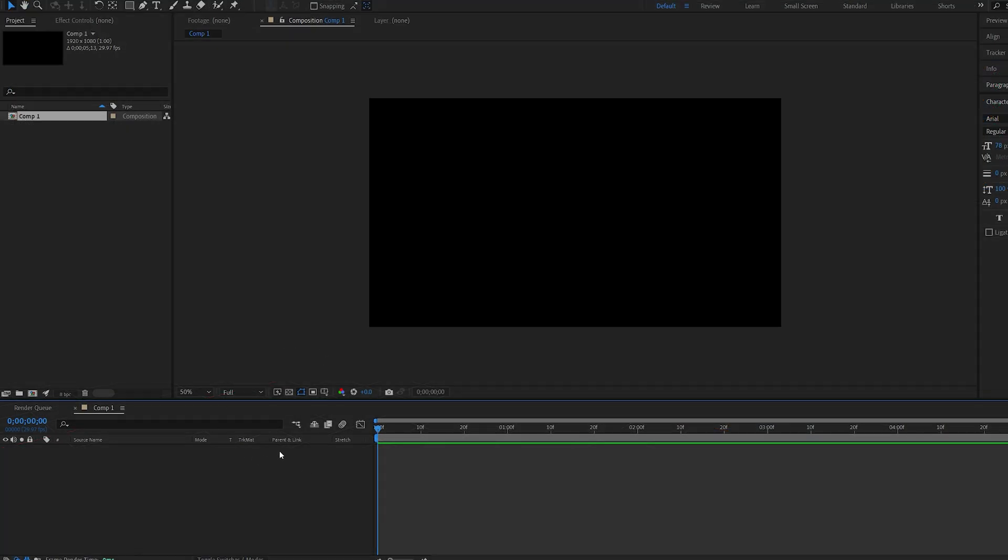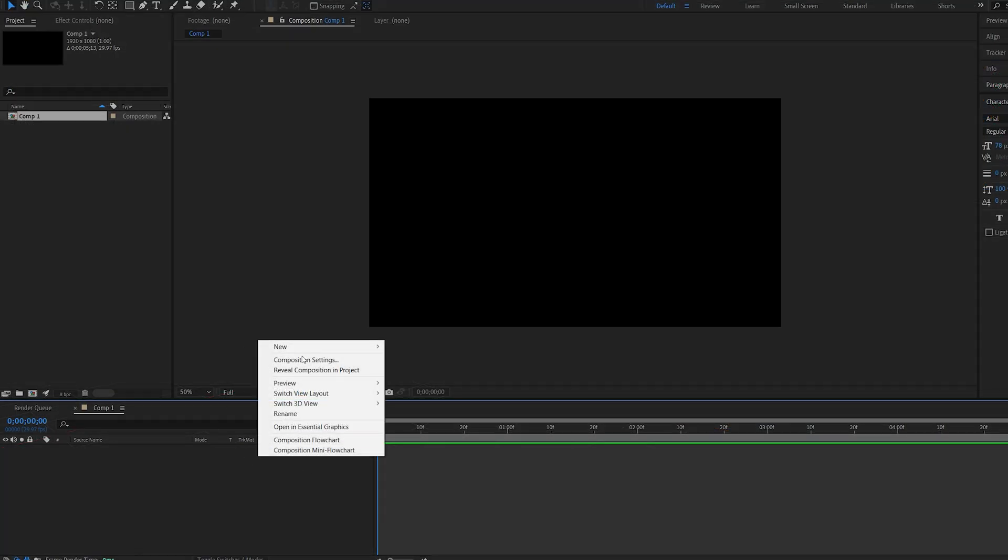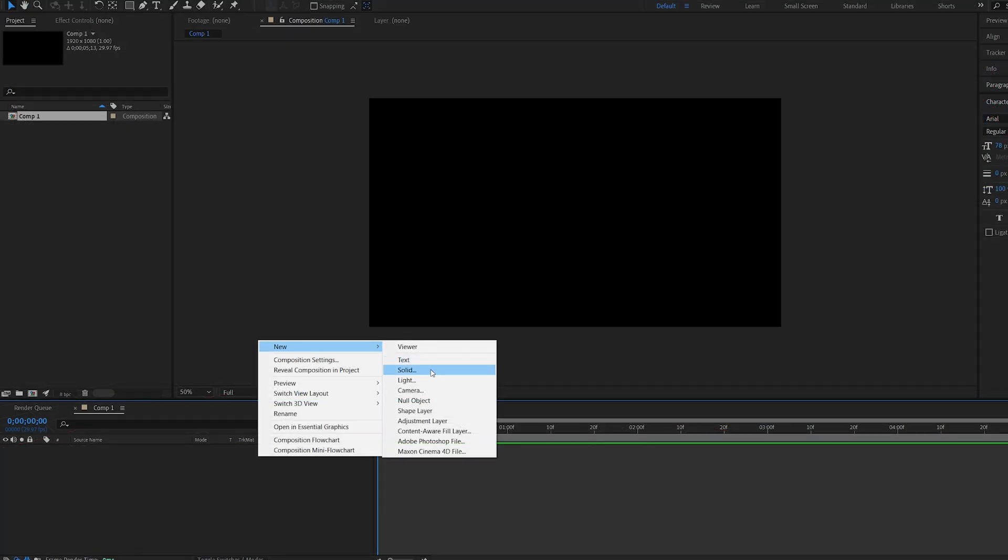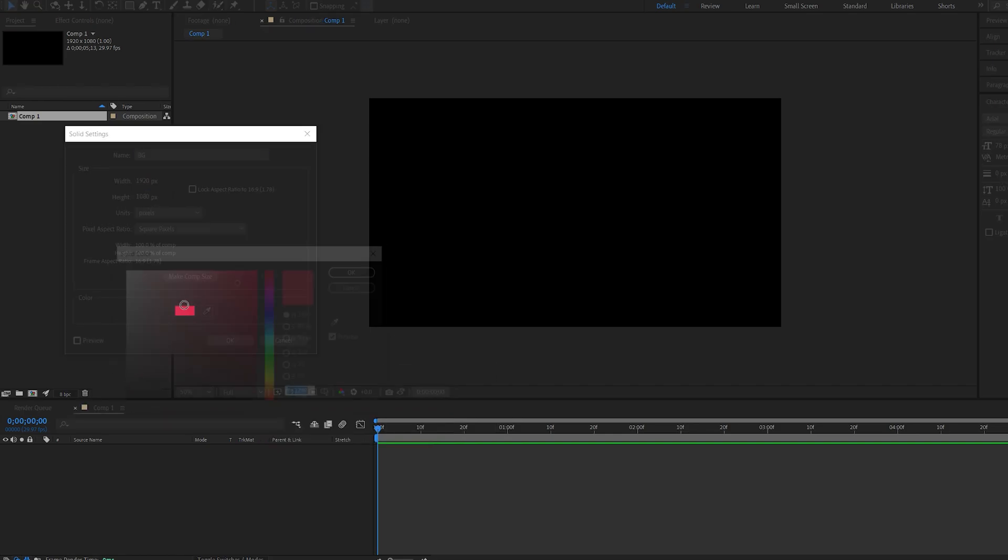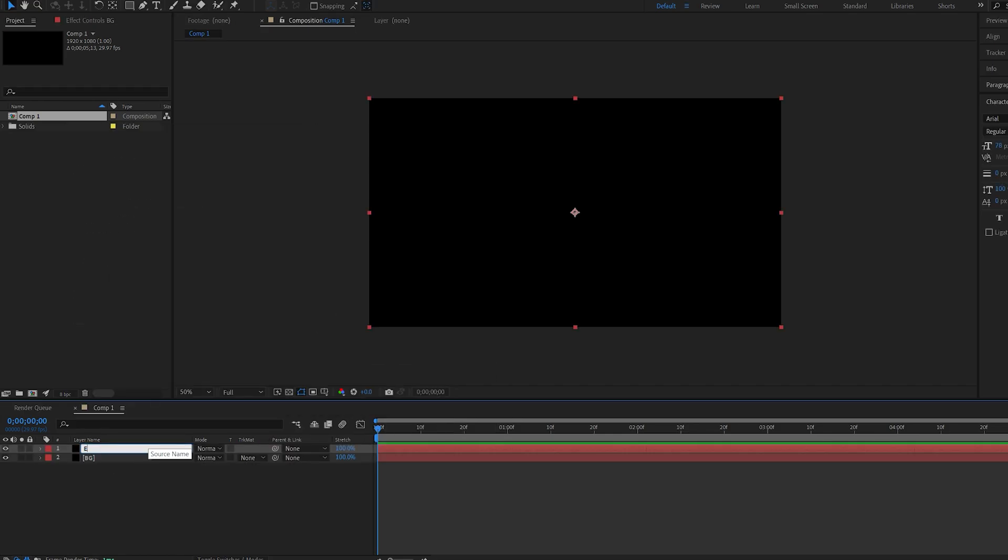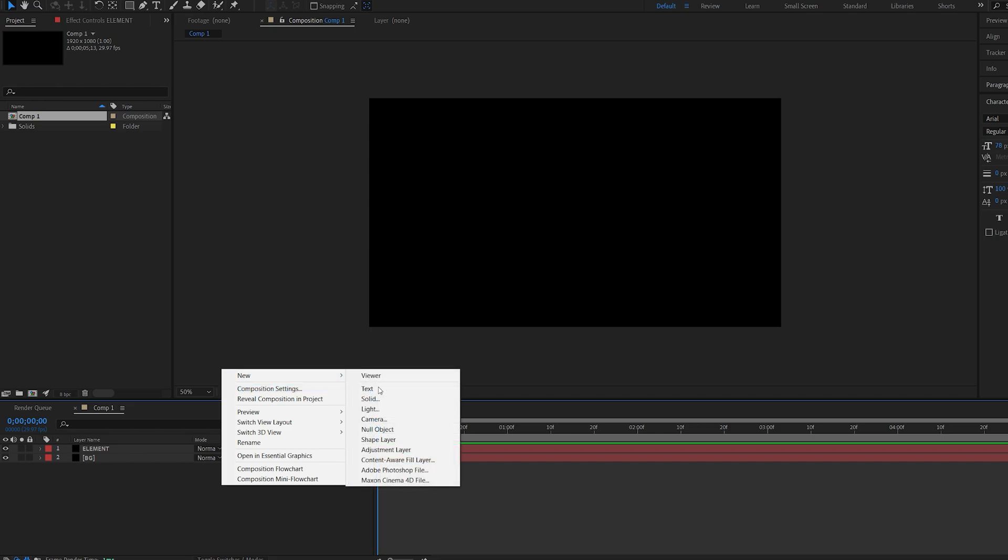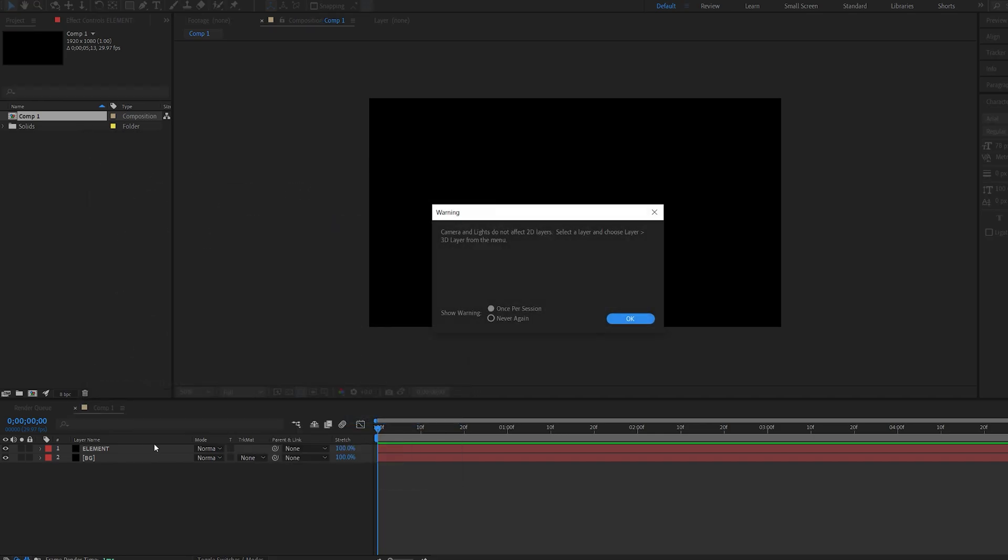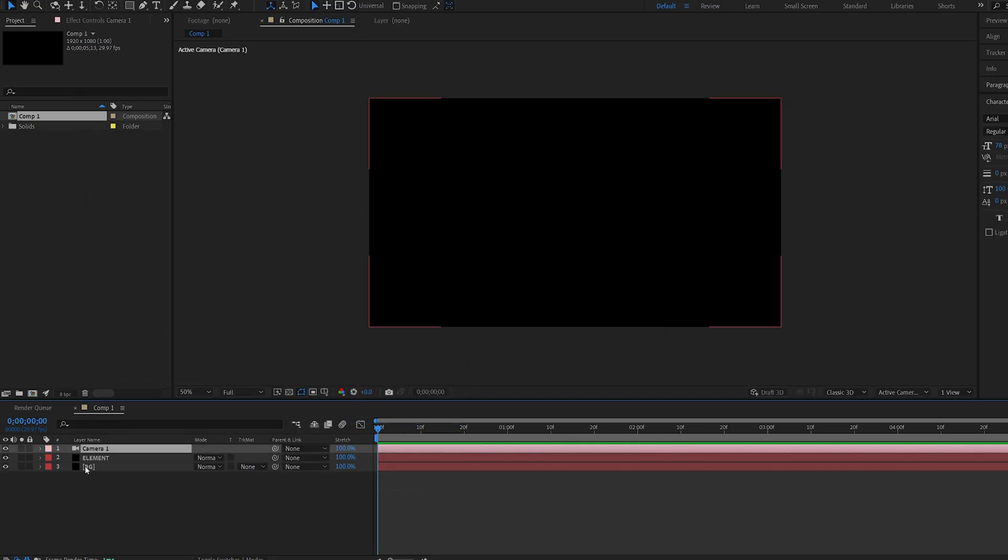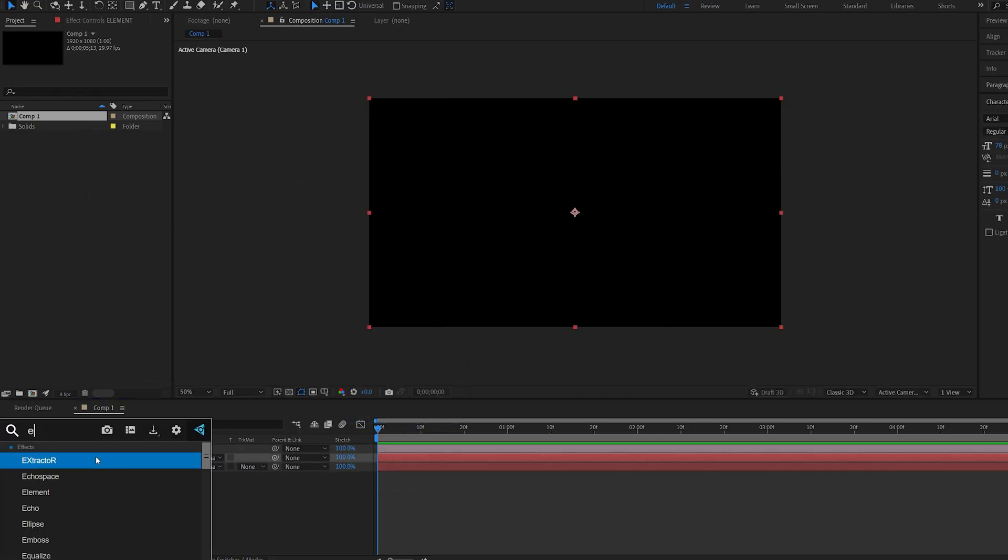Going into After Effects, we're going to create a solid for the background, make it black, and another solid for element. Let's create a camera and add element to this layer.